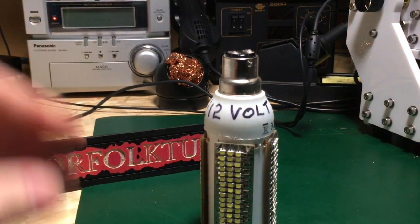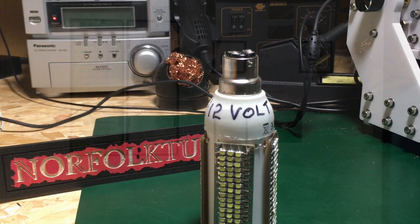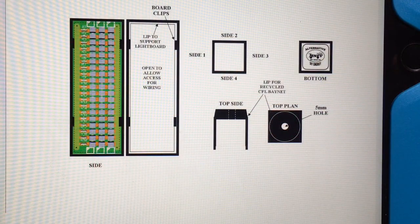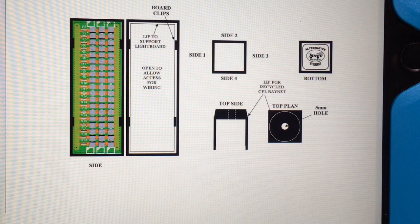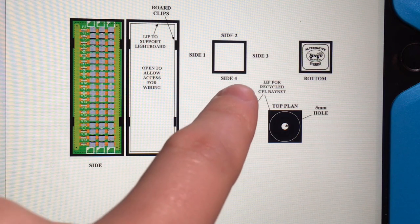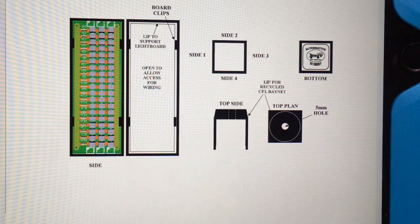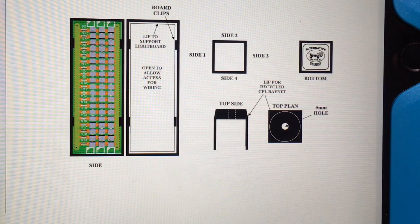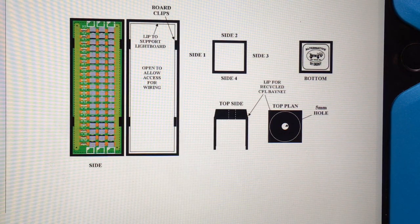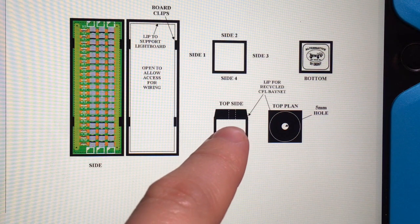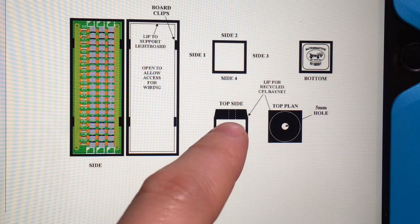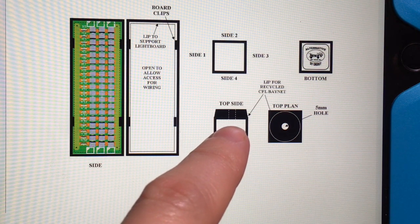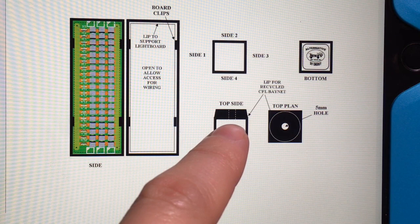So I'll just quickly show you. Right, so here's the plans that Raymond Earl sent me over. So basically it's got to have four sides to accept four light boards, and then it needs to be rounded on one end so you'll be able to push it into the CFL fitting.